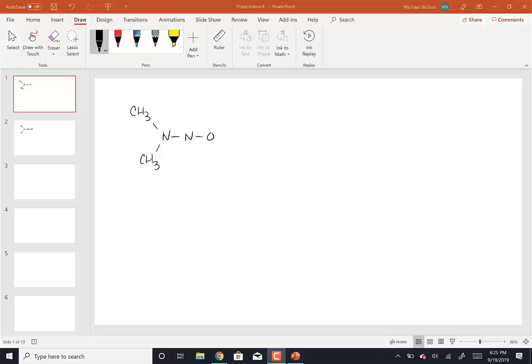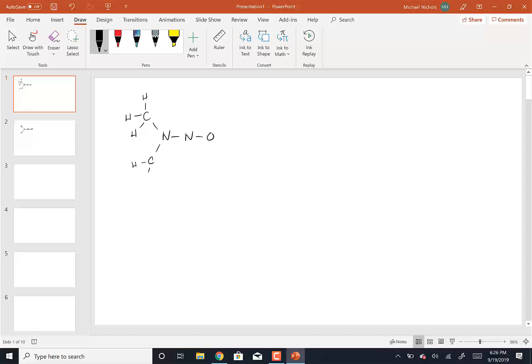Let me show you how to start out these two problems. Here's the structure I gave you. The CH3 groups are not going to do anything with, because if we wanted to, we could redraw these to have three hydrogens attached to each carbon. The carbon already has four bonds, so there's nothing else I can do to that. Now the nitrogen, nitrogen, oxygen — remember that this overall is a neutral molecule.